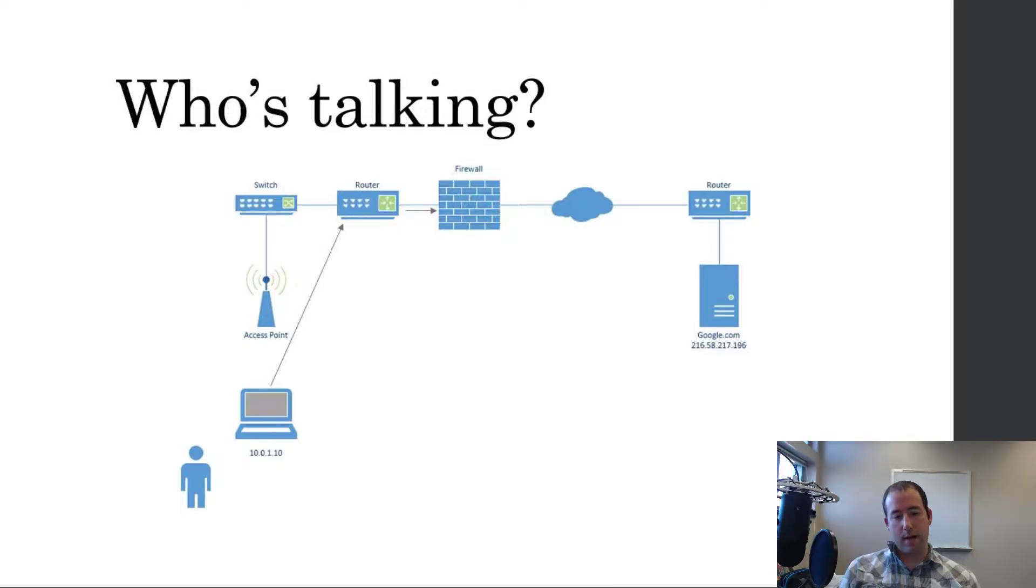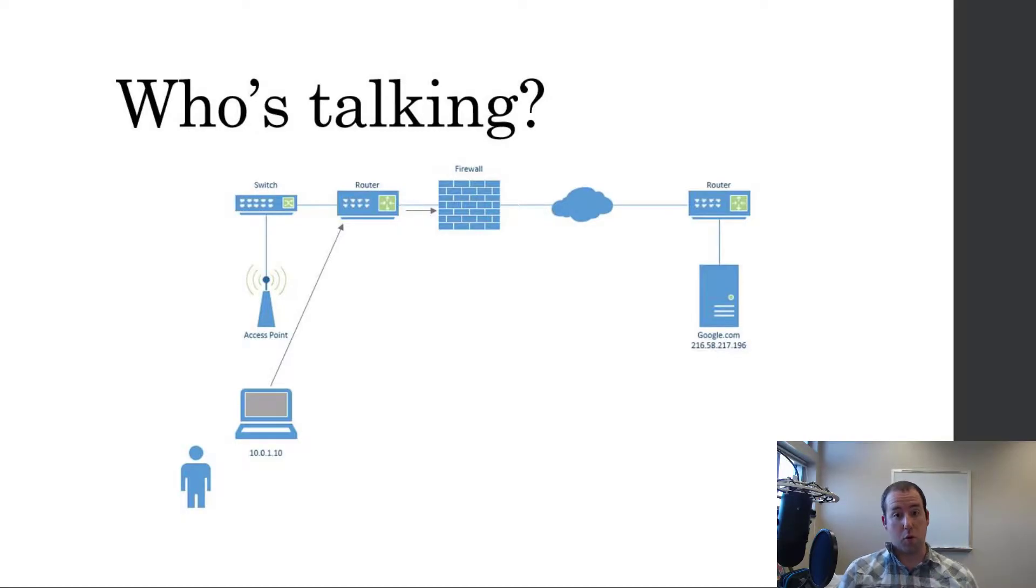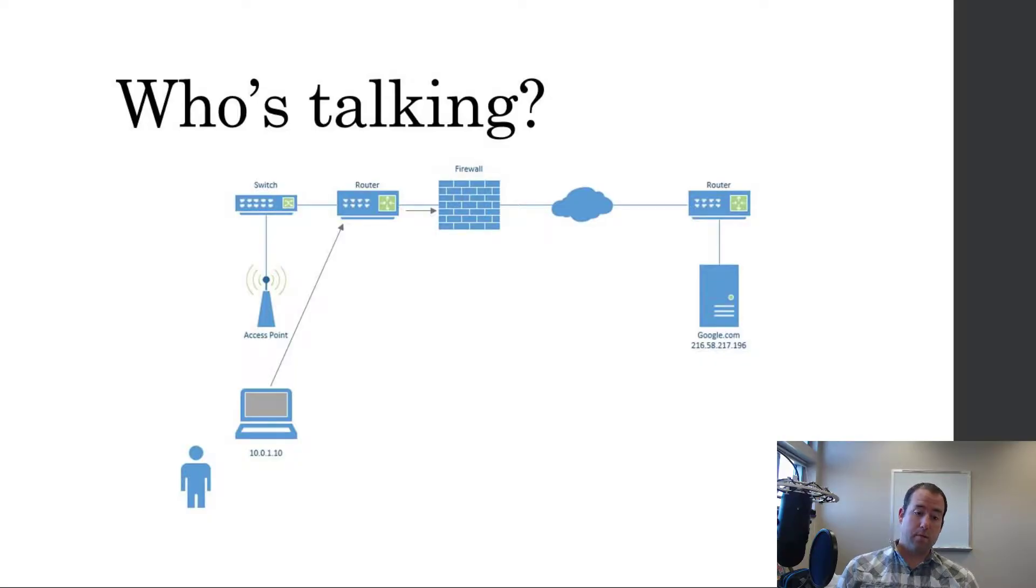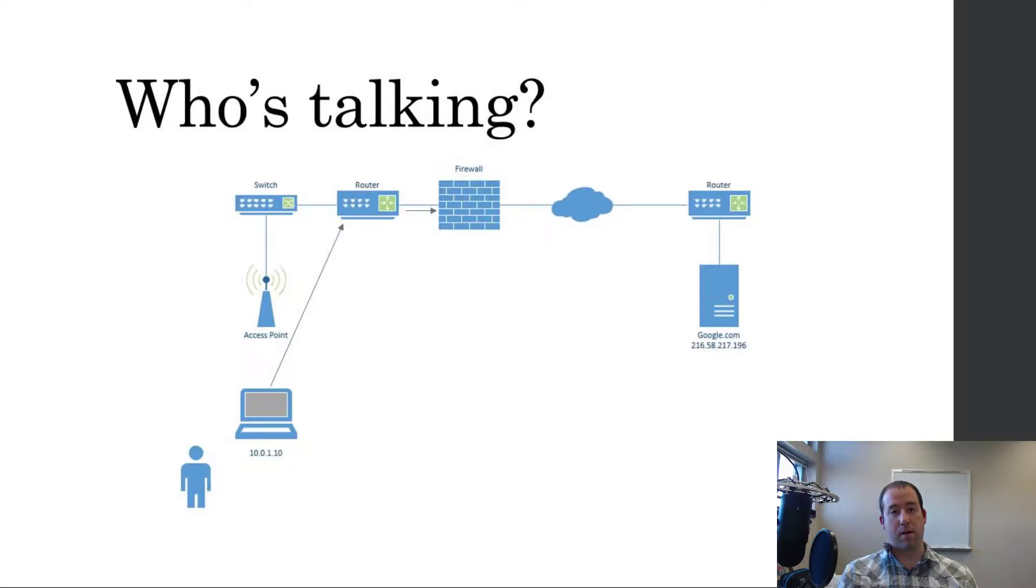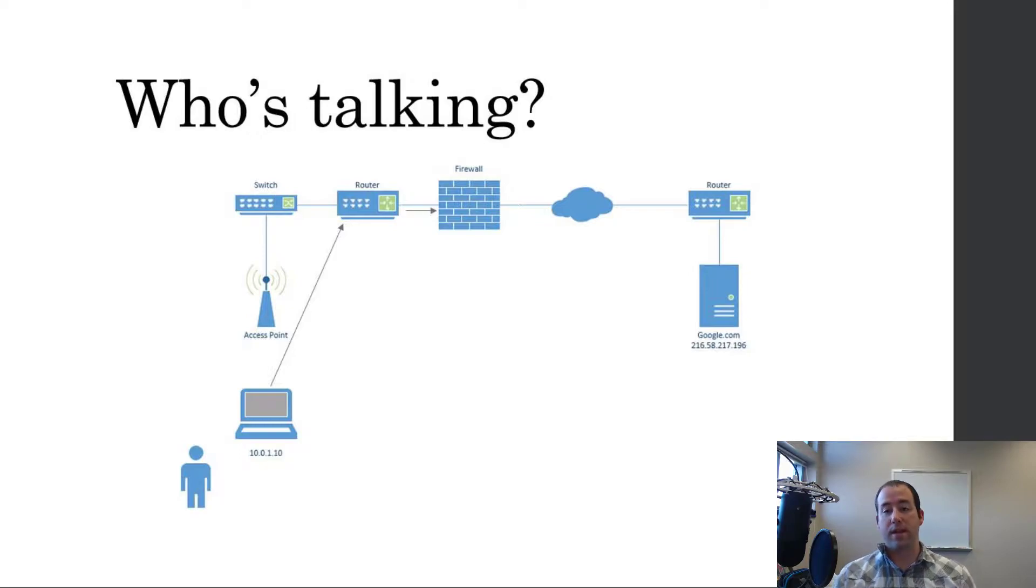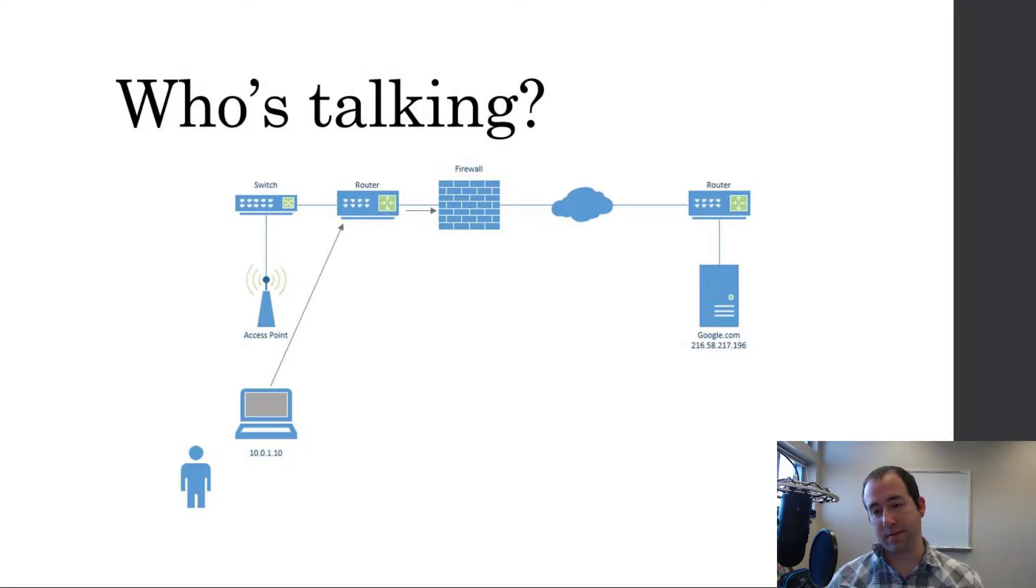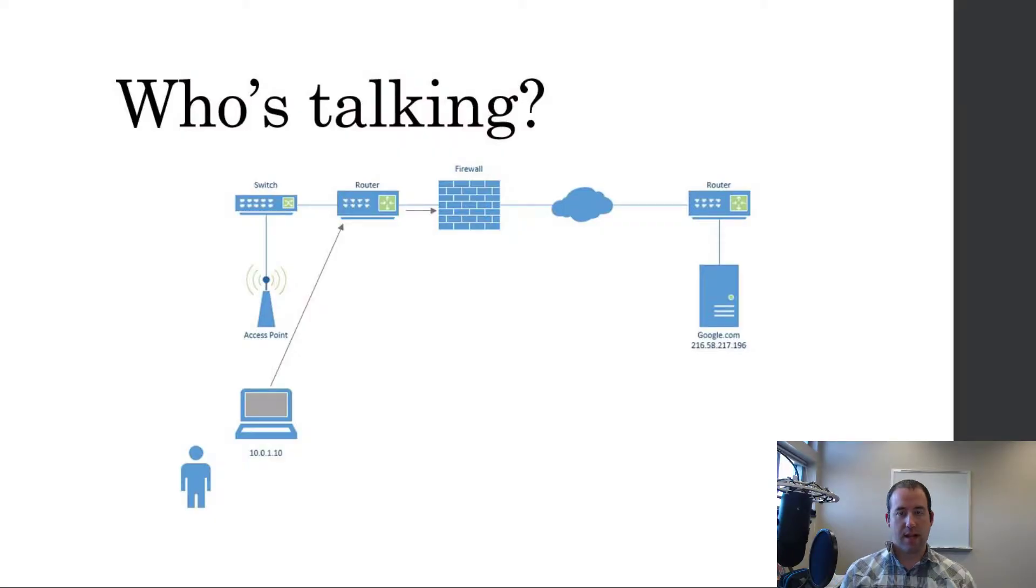So we're not talking about communication across the world, but specifically between my computer and the router. And then communication between the router and whatever the next step is along the way, if that's a firewall or another router. That is how the network is set up.